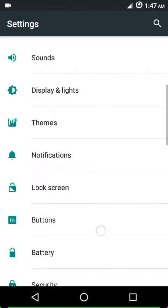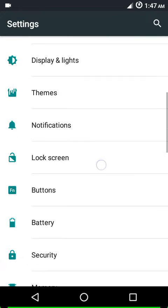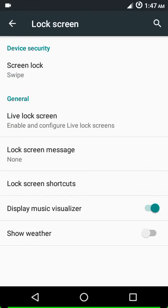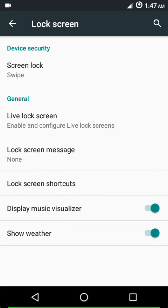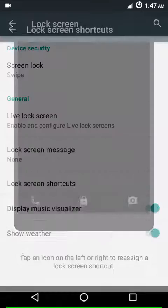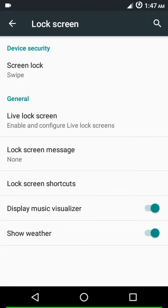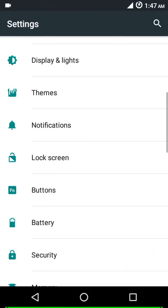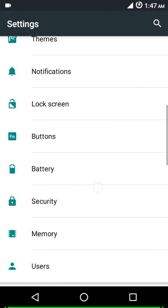We have lock screen settings. You can show your weather here if you want to, so it's great to have that feature. You also get lock screen shortcuts - you can customize the bottom lock screen shortcuts. The rest options are same as you see in CyanogenMod.